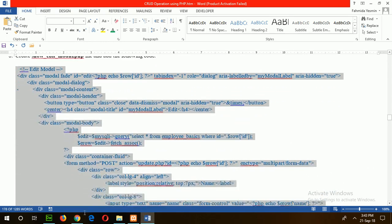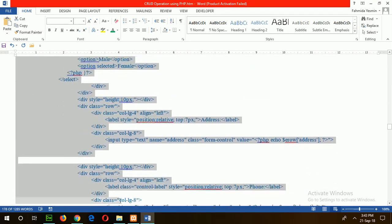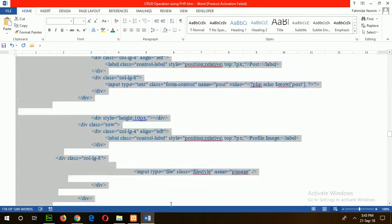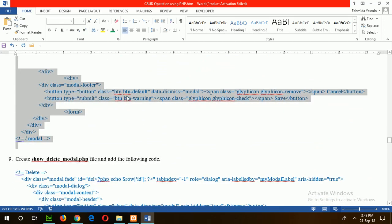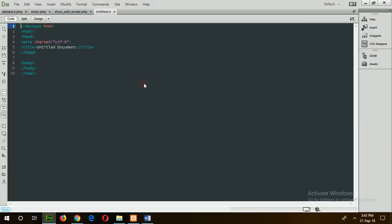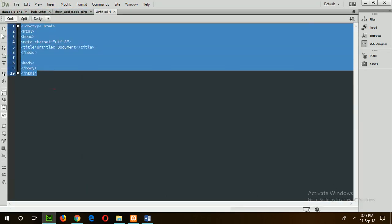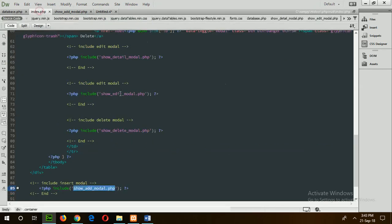Step 8 contains the code for the edit modal or update modal. Just copy the code of step 8 and create a new file for updating the employee record. Set the file name as show_edit_modal.php.